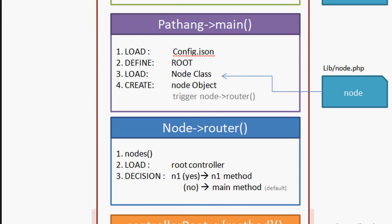Later app/root controller root.php is loaded and object of the root controller is created. It analyzes the nodes. If the first node exists, then it checks if a method exists by that same name in the class. If it exists, it calls the corresponding function, or it loads the main method. If the node is not defined, then it loads the main method.